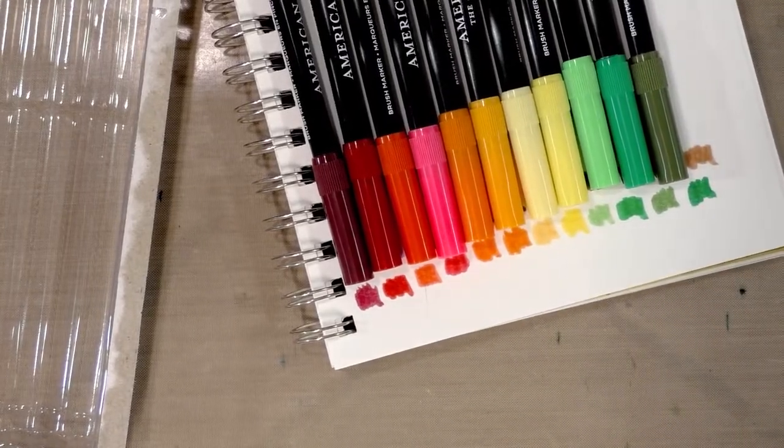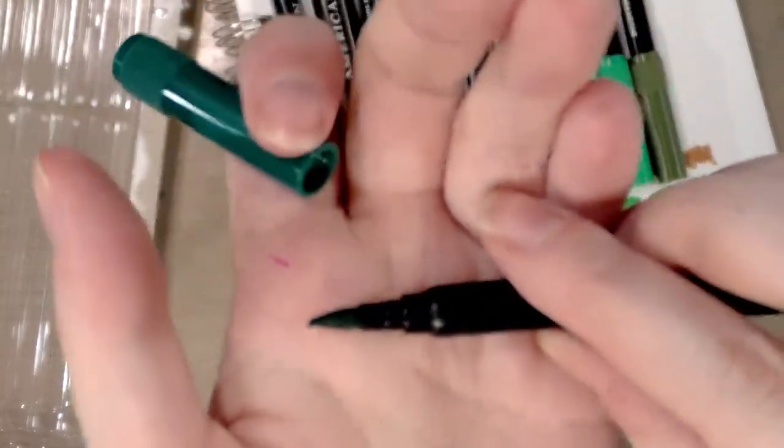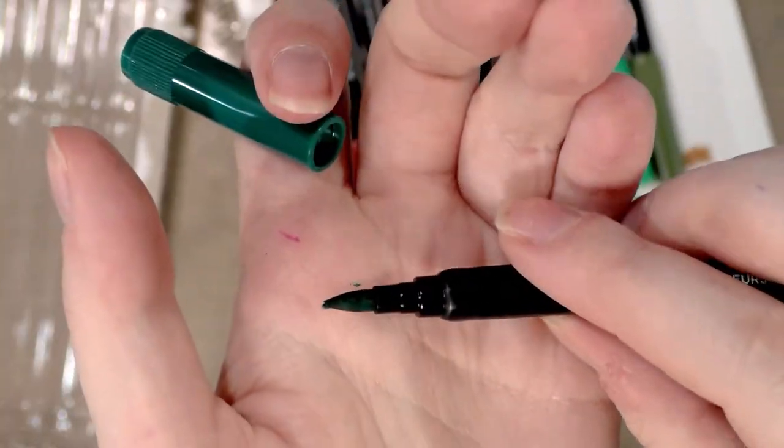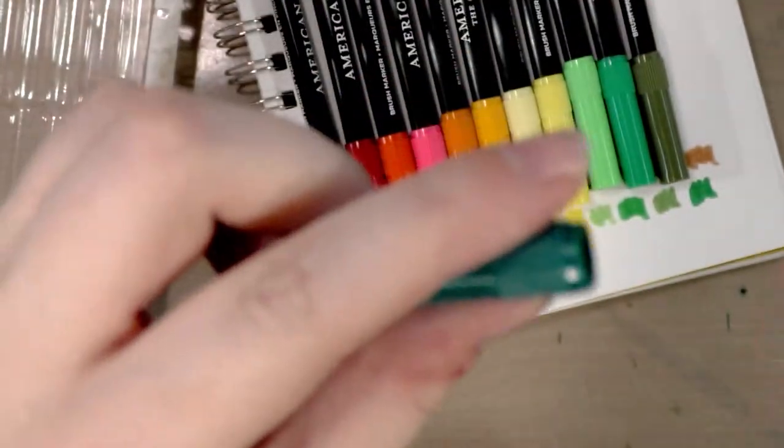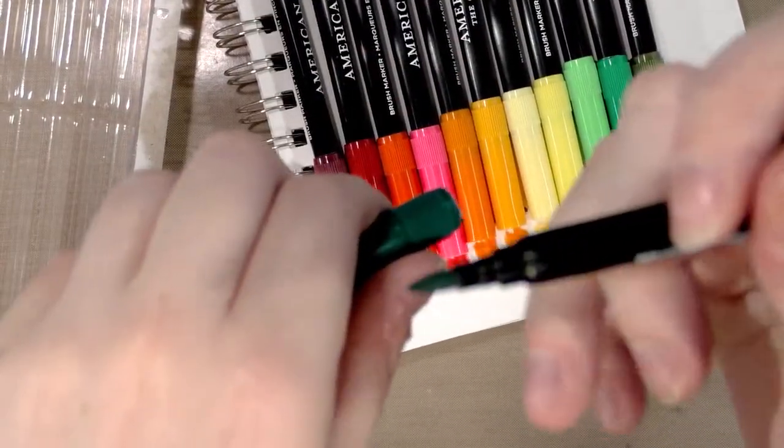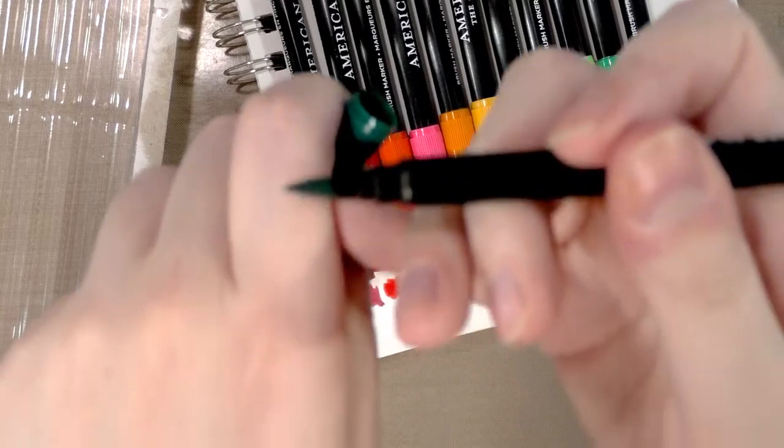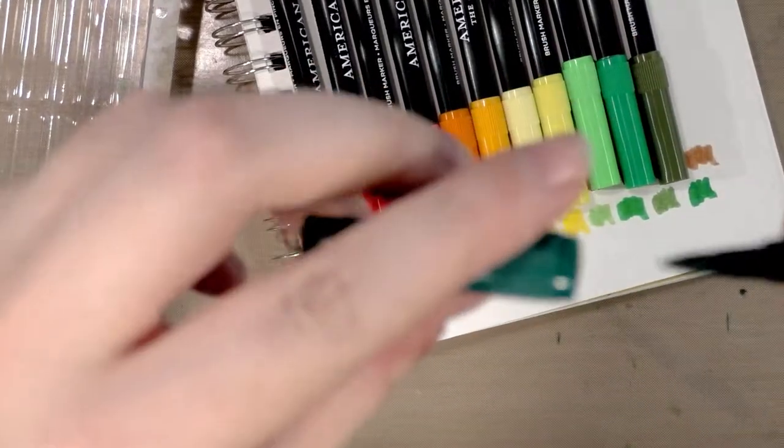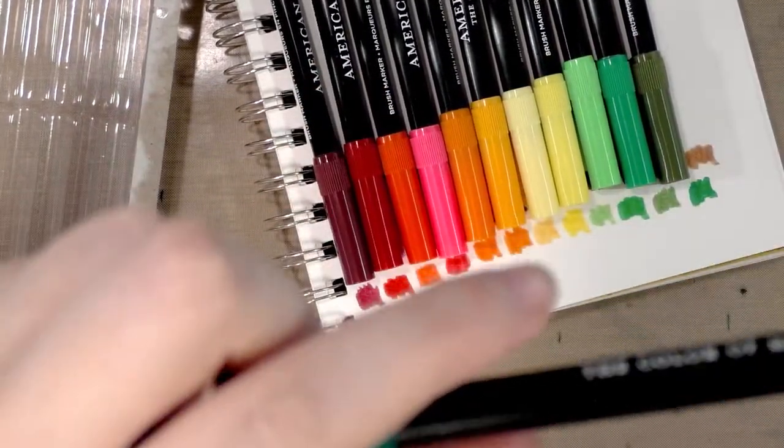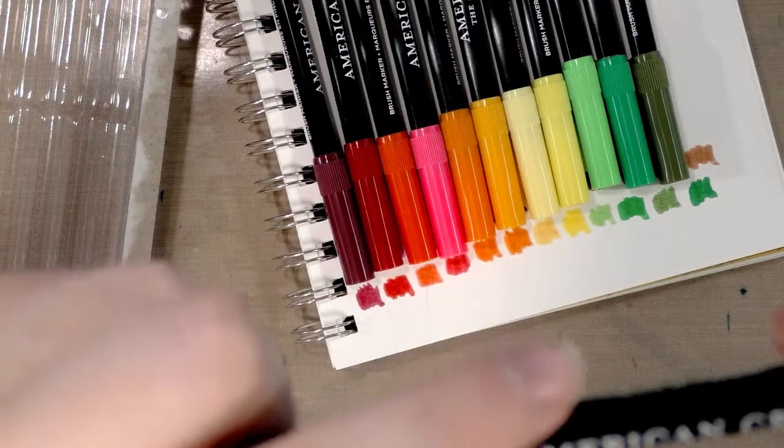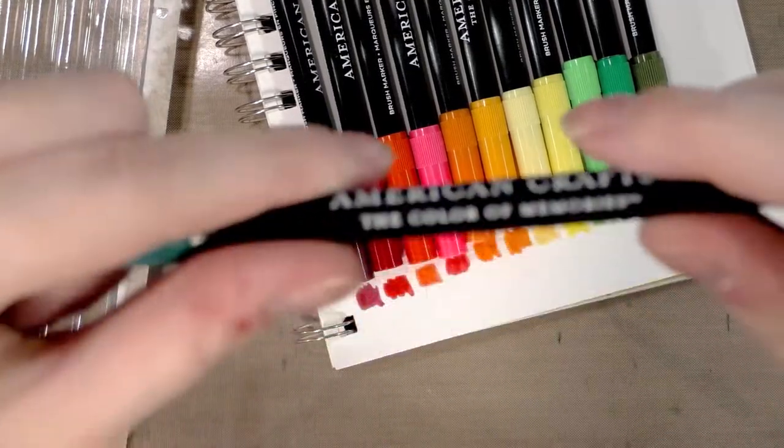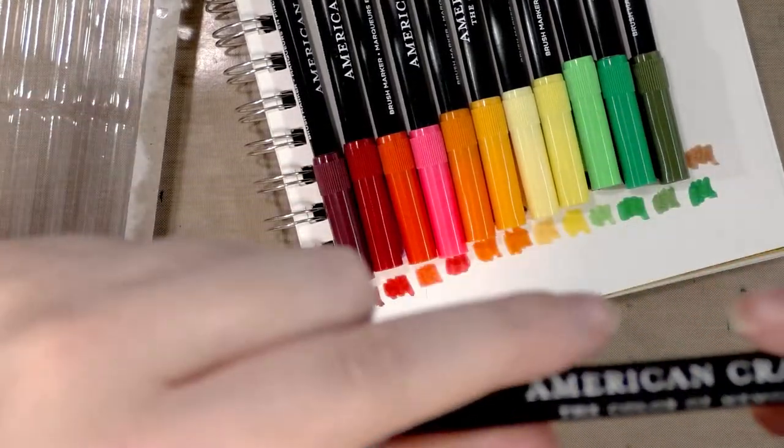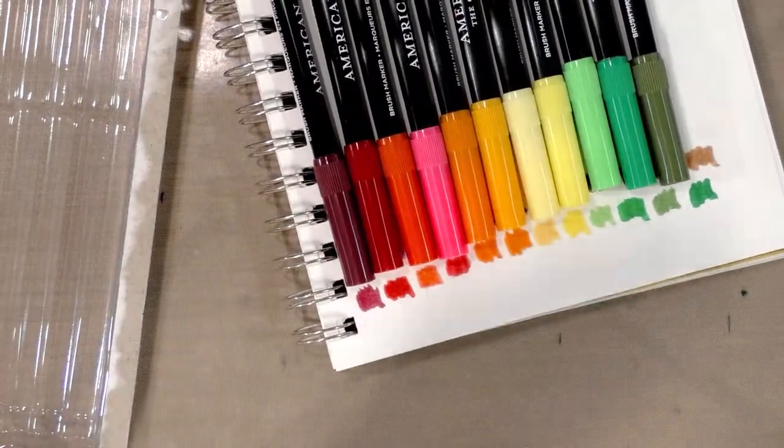So I want to show you something up close and personal. I tried to demonstrate these as I encountered them, but most of the fiber nibs on these pens were ruined before I even got to open them. So that does not bode well at all. American Crafts, you are not coloring my memories very favorably.